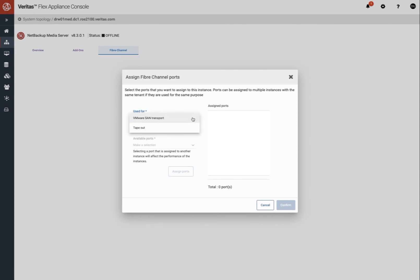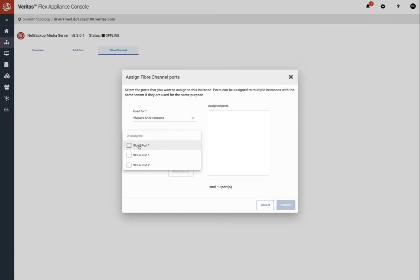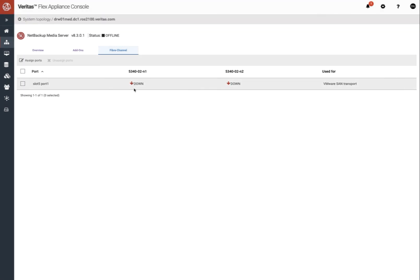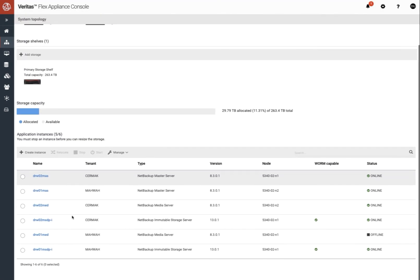You have choice of VMware transportation or tape. Choose the available fiber channel port and assign it. Confirm and start the container.